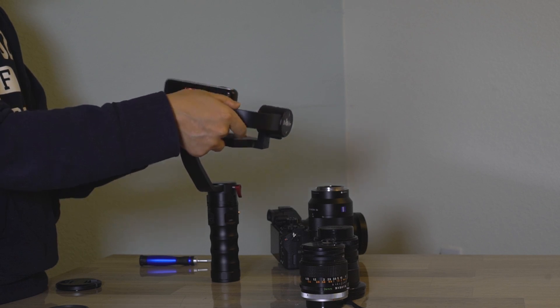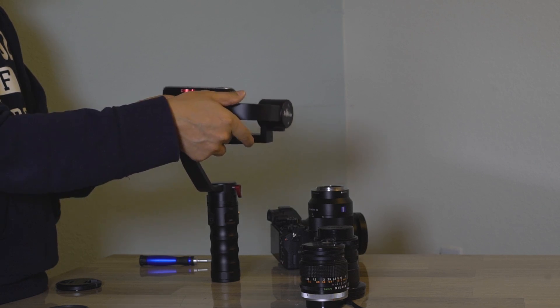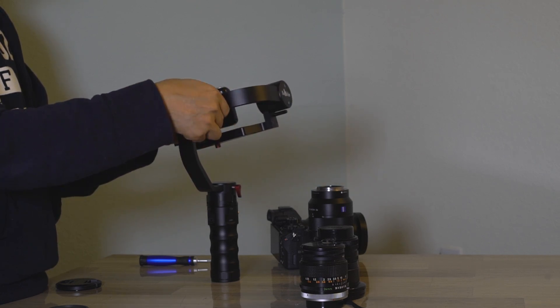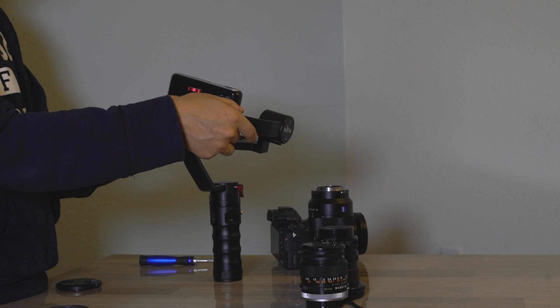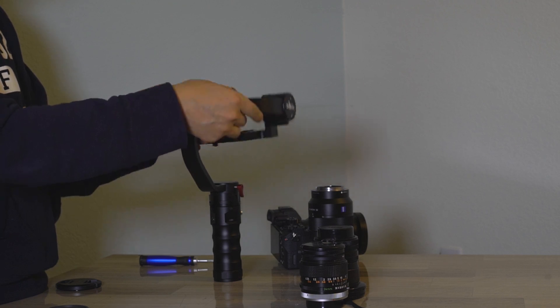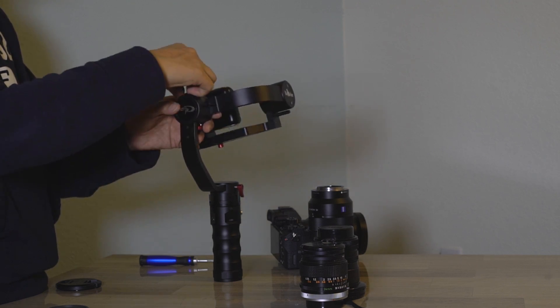Now he's adjusting the roll axis. He'll adjust the roll arm in and out in order to find that center of gravity.